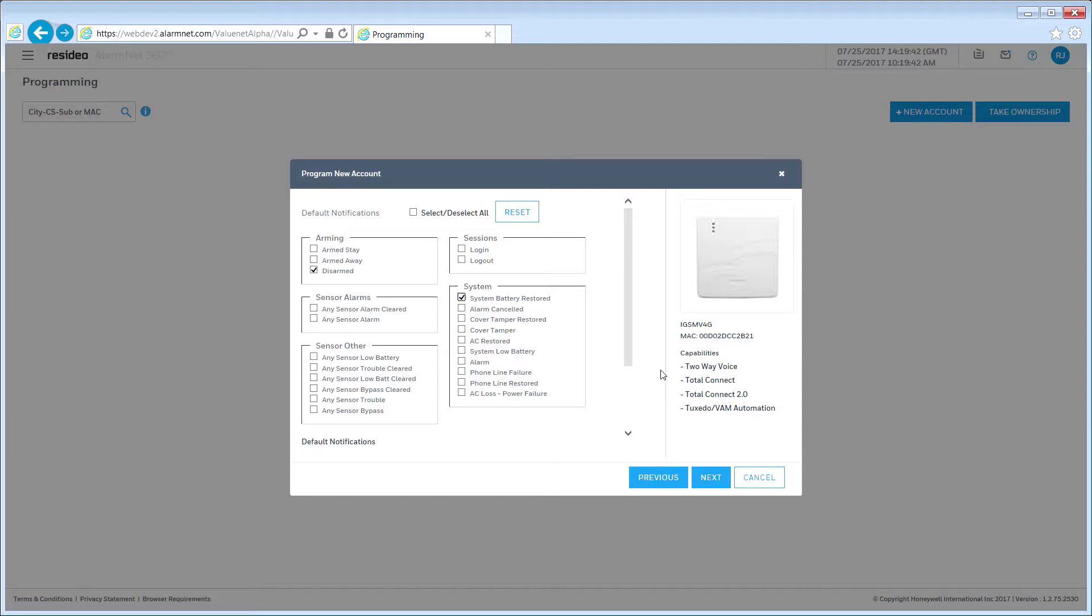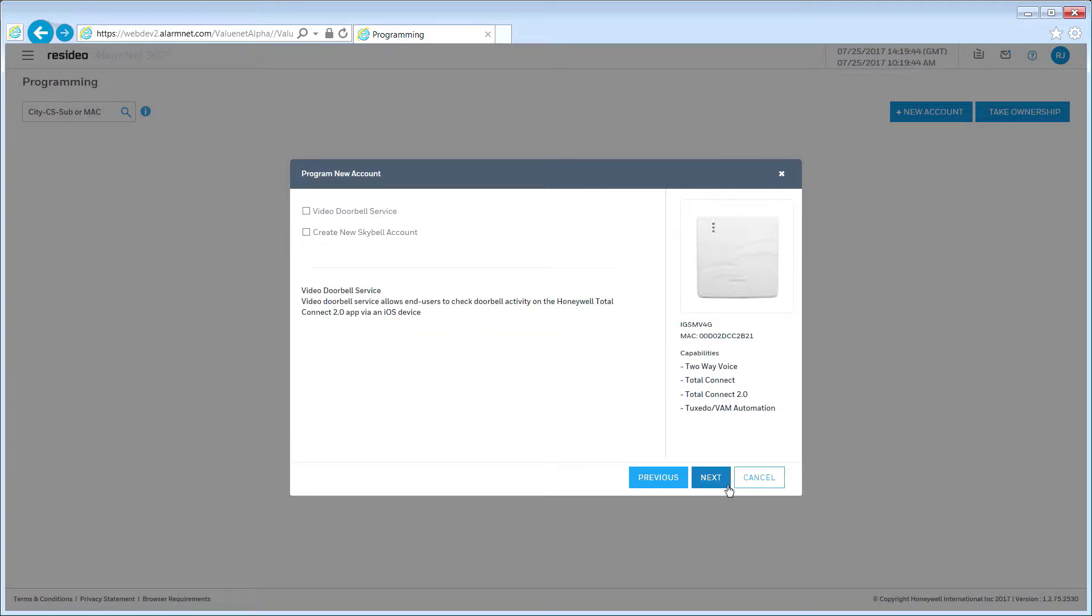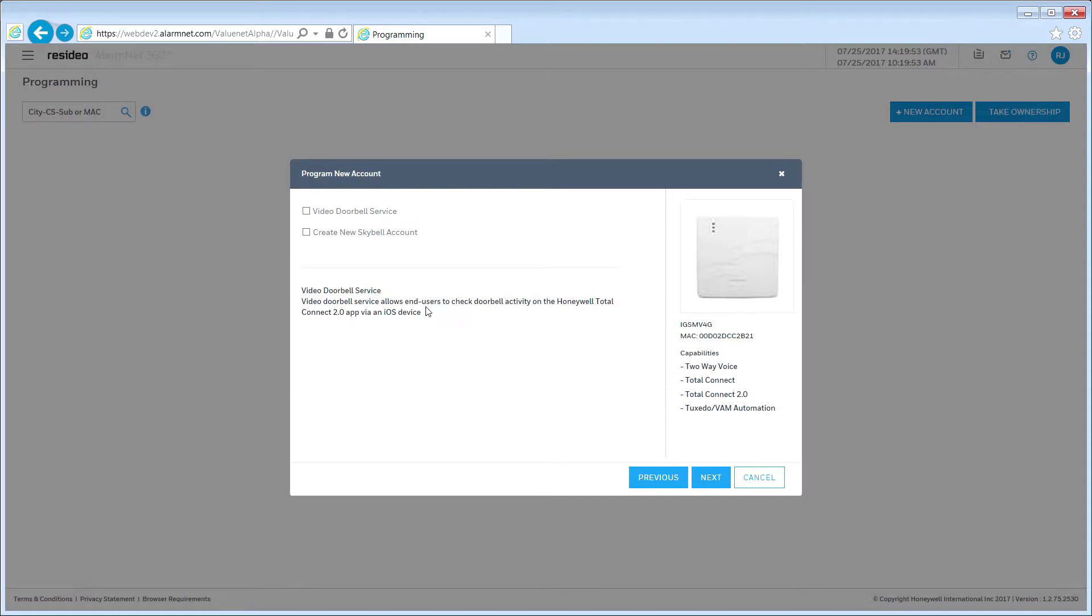If you are adding video doorbell service and your customer already has a video doorbell, select the first checkbox. If you need to create a new video doorbell account, select the first and second checkboxes. Once selections are made, click Next.